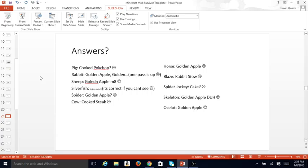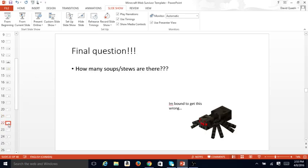Horse, golden apple. Blaze, rabbit stew, no. Spider Jockey, cake, no. Skeleton, golden apple, duh, correct. Ocelot, golden apple, correct.